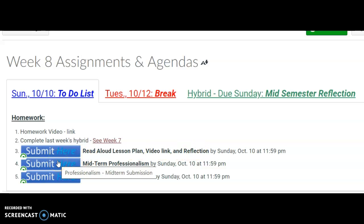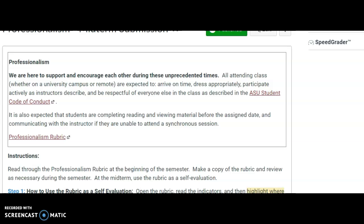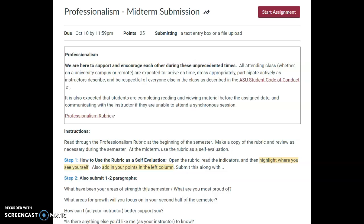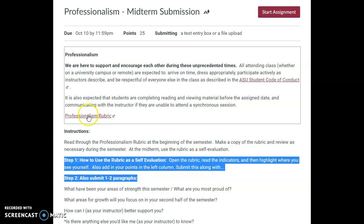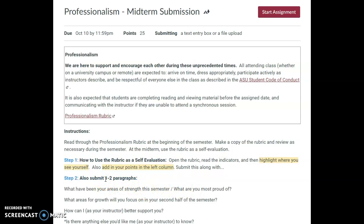The next one is to submit the midterm professionalism — I'm going to open it to show you. When you open this submission link, really look at steps one and two. You'll need this professionalism rubric, and that will be what is submitted. You can do the one to two paragraphs typed, or you can put them in your notebook — either way is fine.